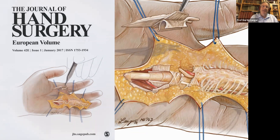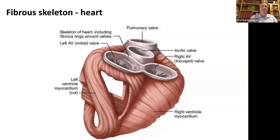That cover was about de Quervain's disease, showing all the different cords and fibers you can have there. But today we have to talk about the fibrous skeleton.